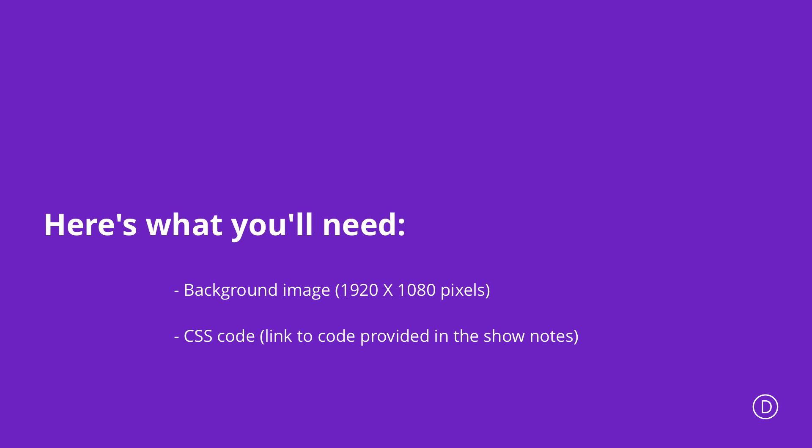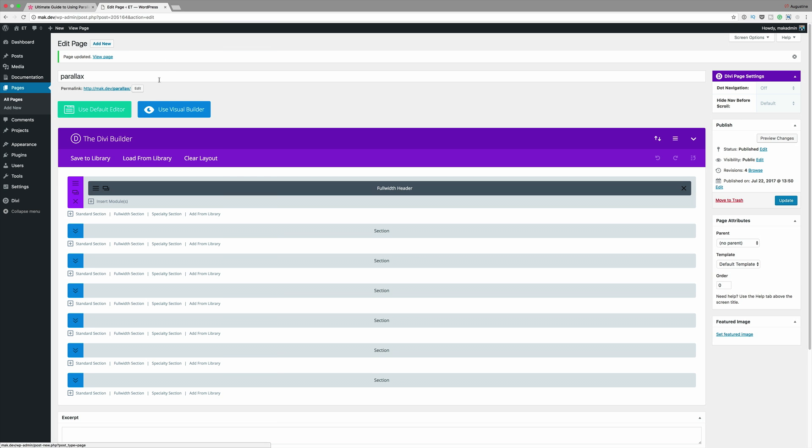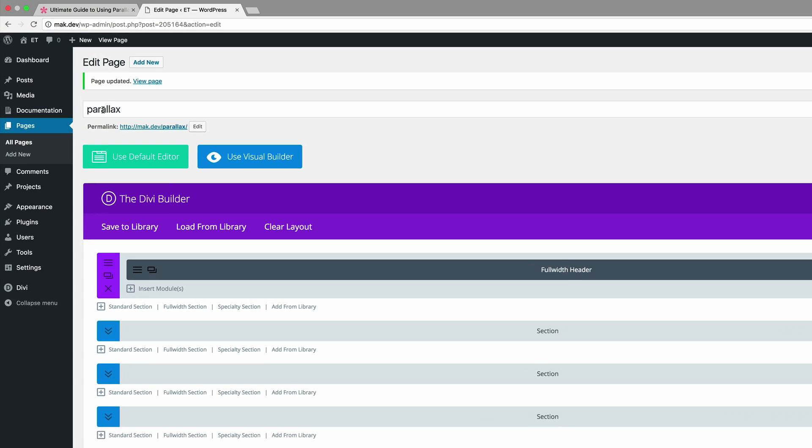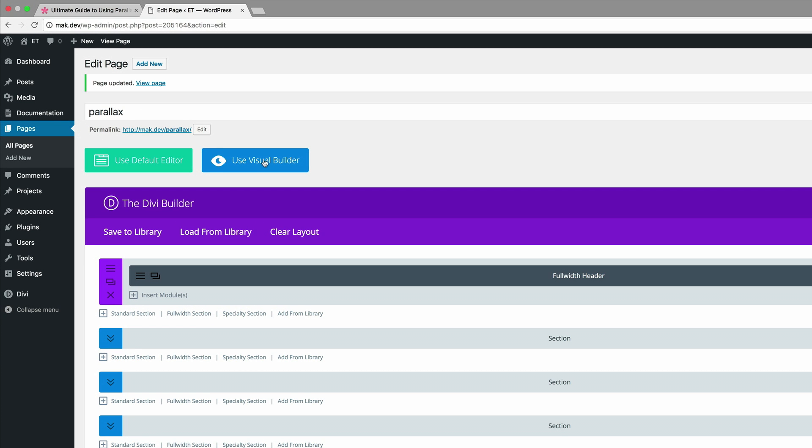The first thing you want to do is to create a brand new page. I've already gone ahead and created a page called parallax, so let's dive into the visual editor and get started.